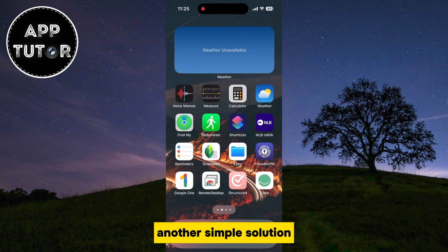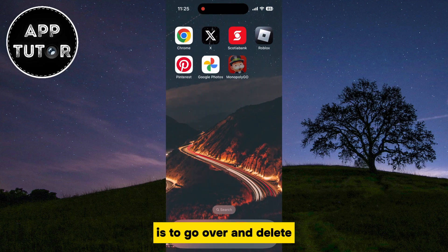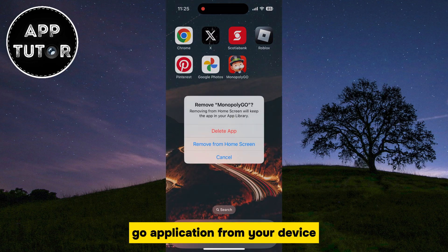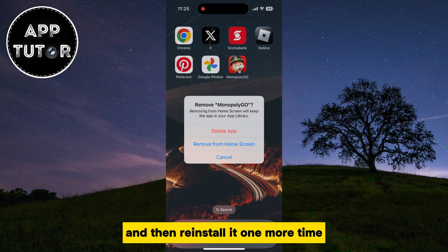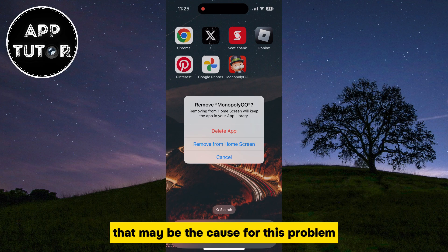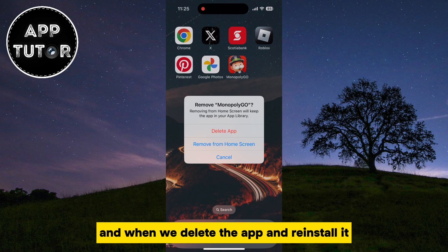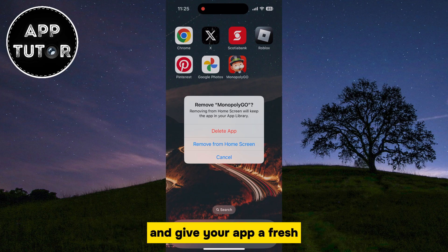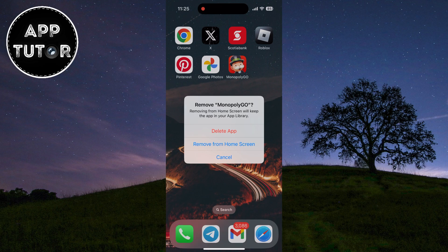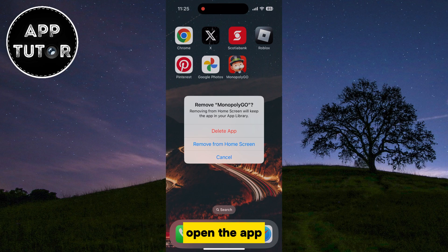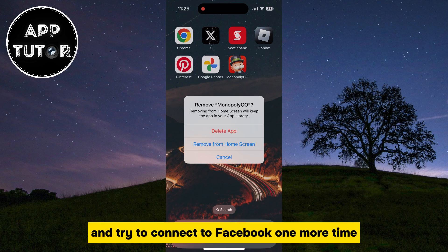Another simple solution is to go over and delete, or uninstall, the Monopoly Go application from your device, and then reinstall it one more time. Maybe your app has some bugs or corrupted data files that may be the cause of this problem, and when we delete the app and reinstall it, it will delete all of those bad files and give your app a fresh new installation. It will download the latest version of the app, so open the app and try to connect to Facebook one more time.